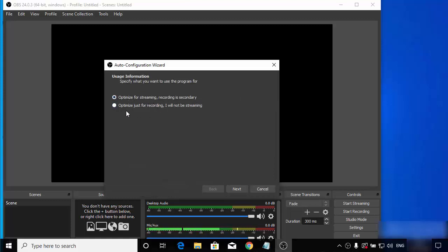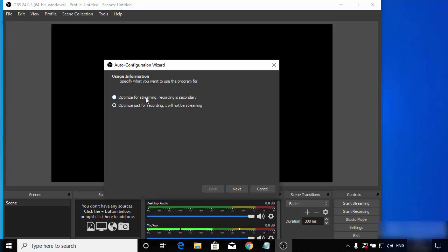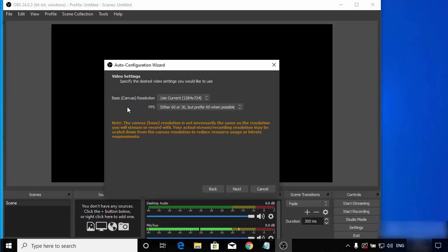In the Auto Configuration Wizard, you can see two options. It asks whether you want to use OBS Studio for recording or for streaming. I want to use it for screen recording, so I'll choose the second option which says 'Optimized just for recording, I will not be streaming.' If you want to use OBS Studio for streaming, you can choose the other option. I'll click Next.